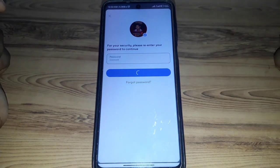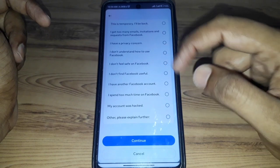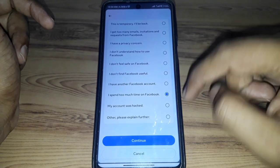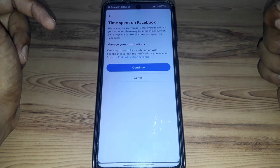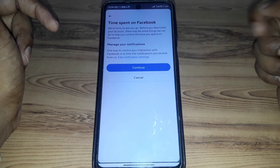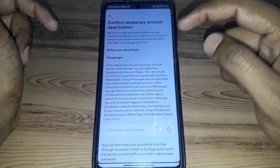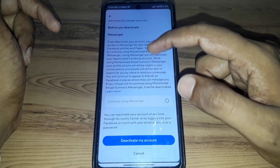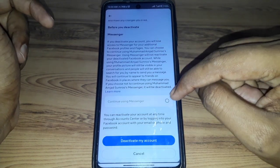After clicking Continue, you will need to select the reason why you are deactivating your account. Click on Continue, and then click Continue again. Your account will then be set for temporary deactivation.